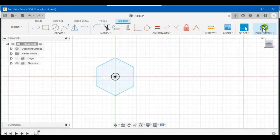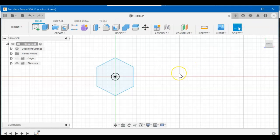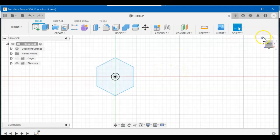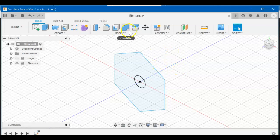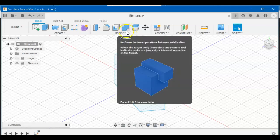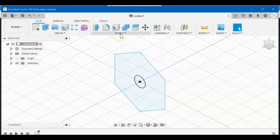So now if you need a different size of this cam, this hex cam, you could just go to your parameters, change that base diameter to 1, 2, 3, 4, and it'll update for you.